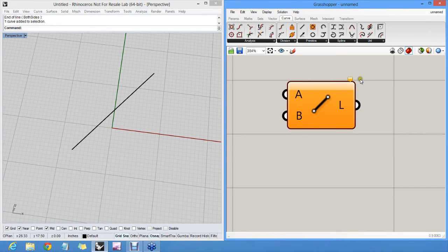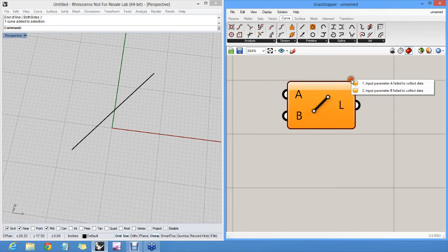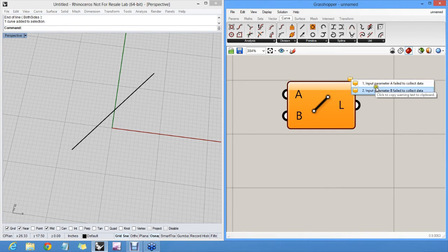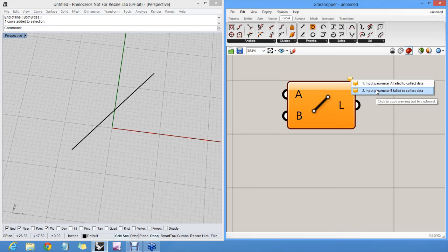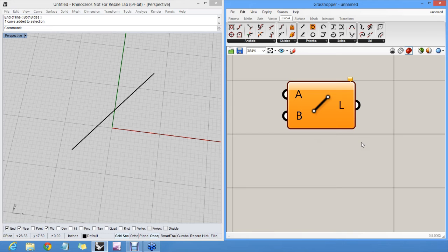In fact, I can click on the little warning symbol to see that both input parameter A and B failed to collect data. So they're empty. And as a result, this thing doesn't actually run. It can't finish making a line segment.